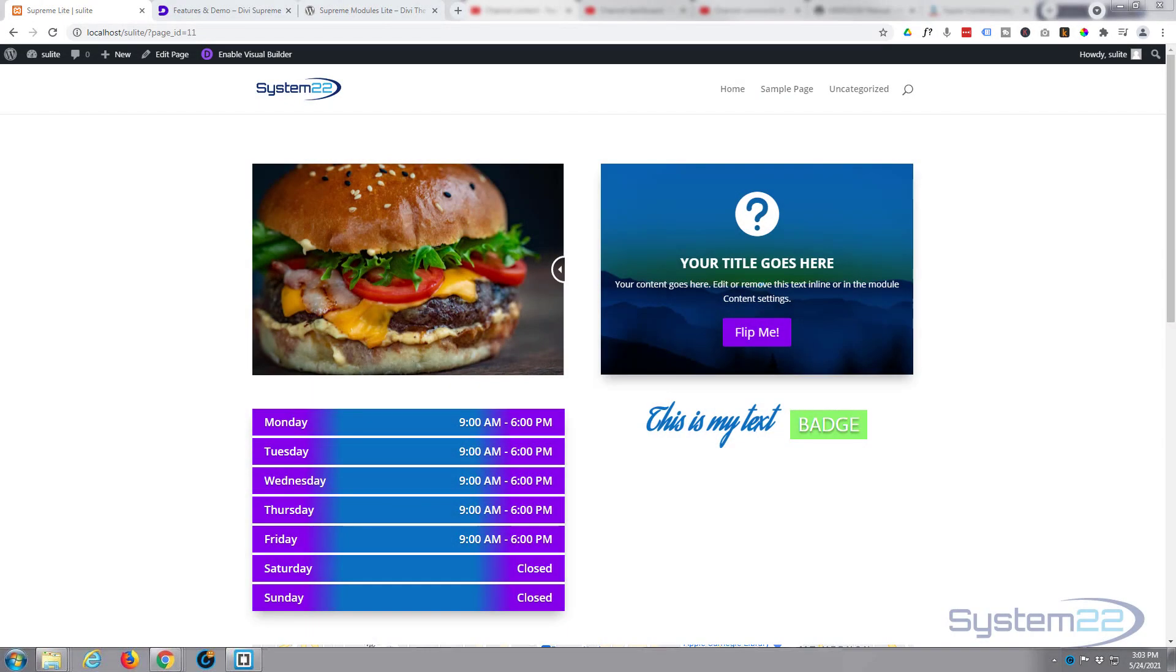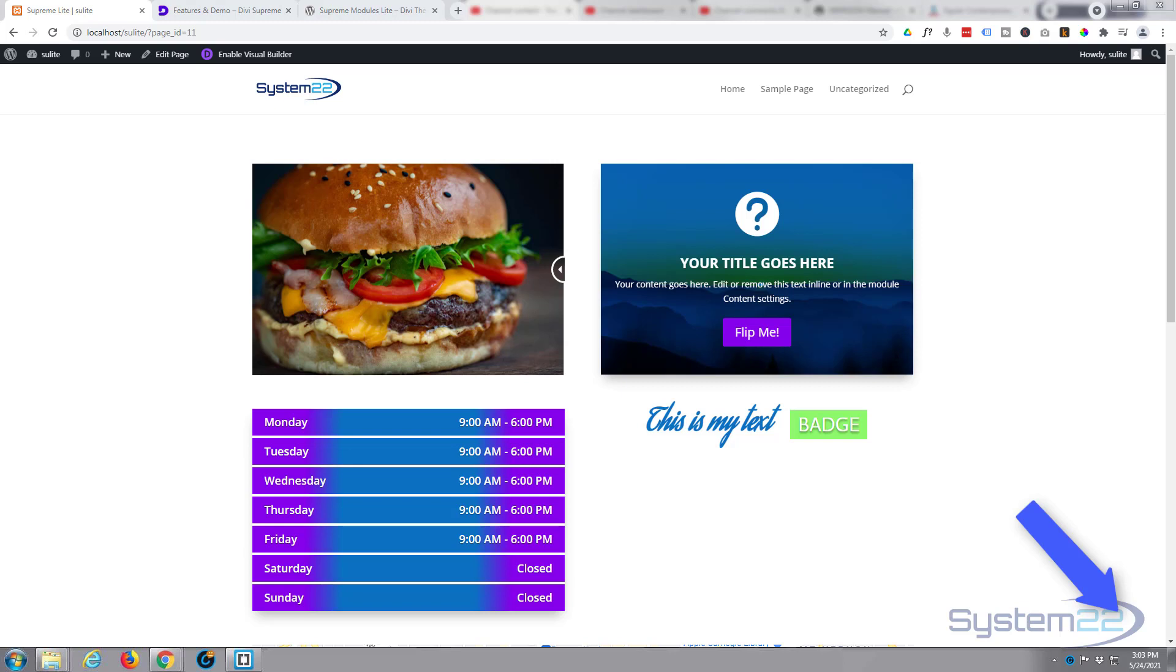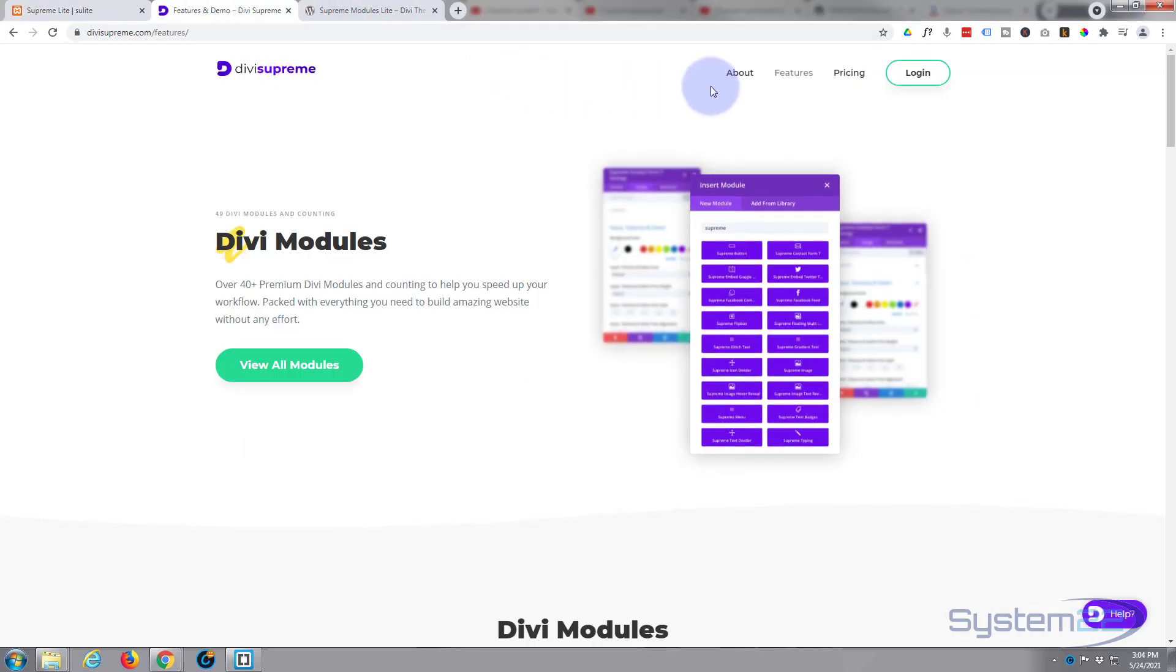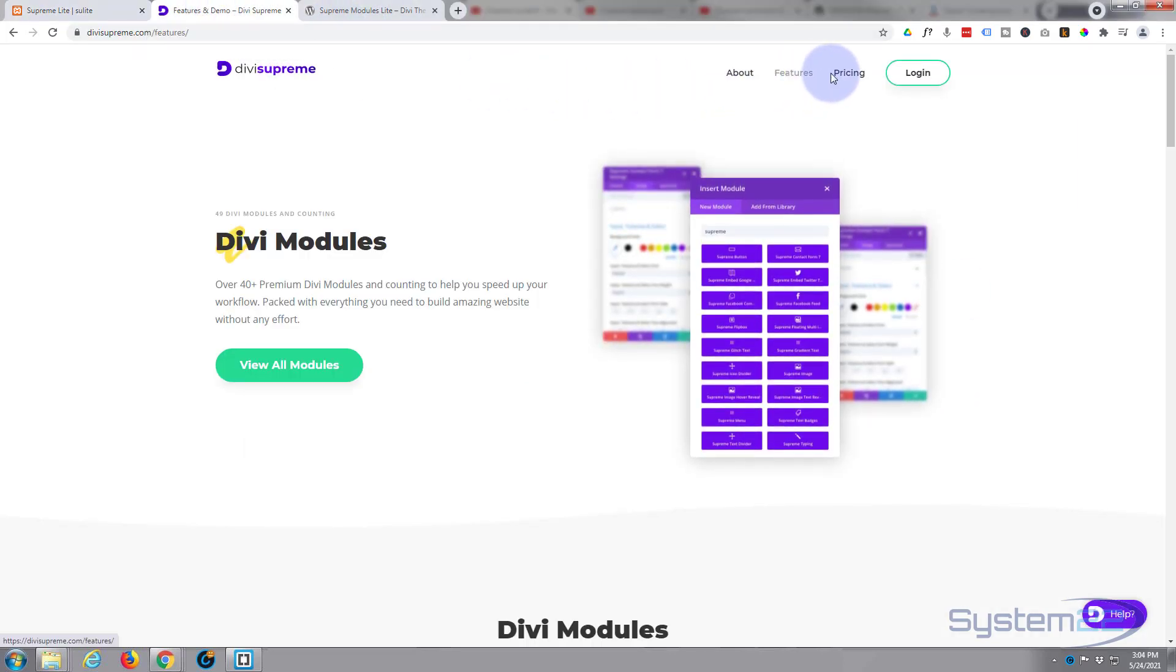Hi guys and welcome to another Divi video. This is Jamie from System 22 and webdesignandtechdips.com. We've been looking at Divi Supreme Modules Lite, the free version of one of my favorite plugins, Divi Supreme Modules. Today we're going to look at their text badge module.